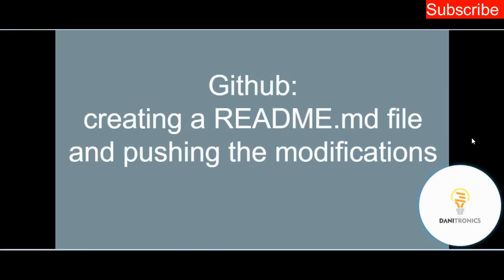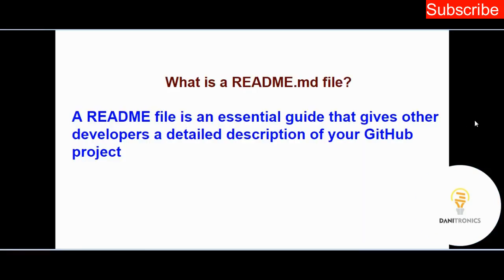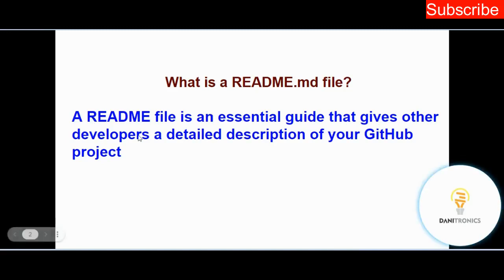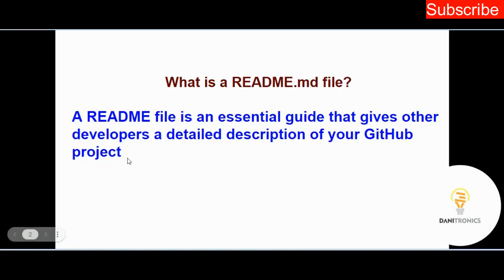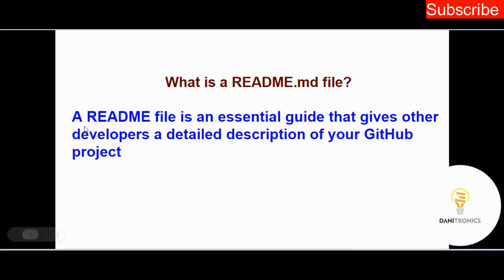Welcome to this channel. Today we're talking about creating a README file and pushing the modifications to GitHub. You may be asking, what is a README file? A README file is an essential guide that gives other developers a detailed description of your GitHub project. It's a file whose content is a description that explains what your project does.